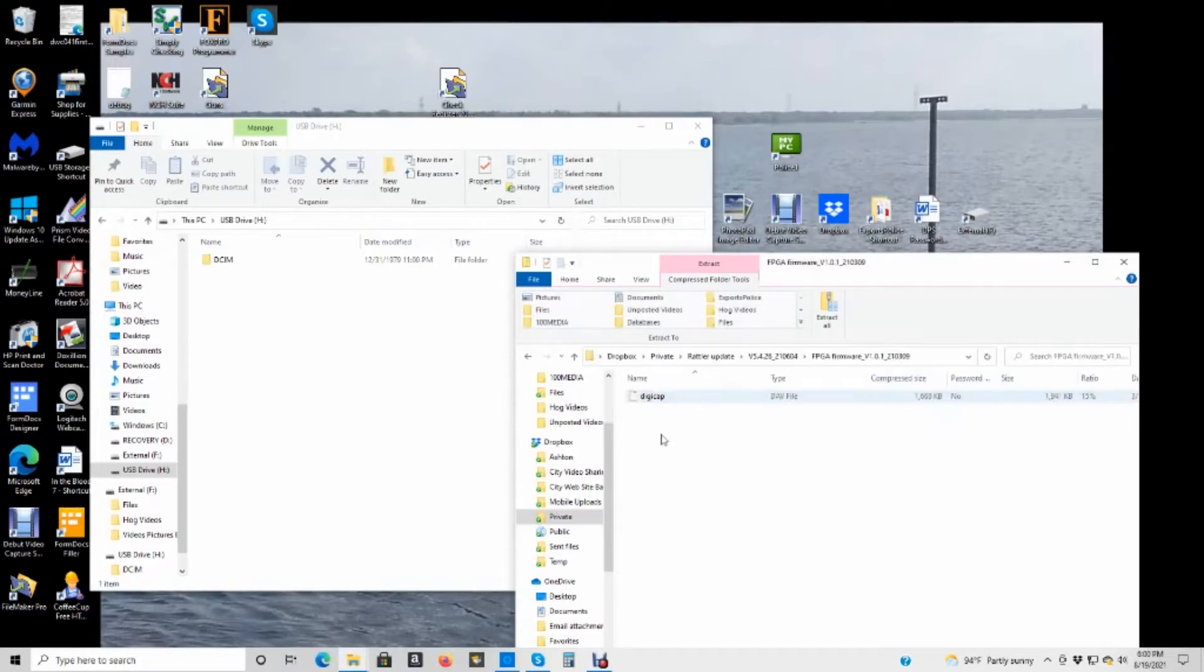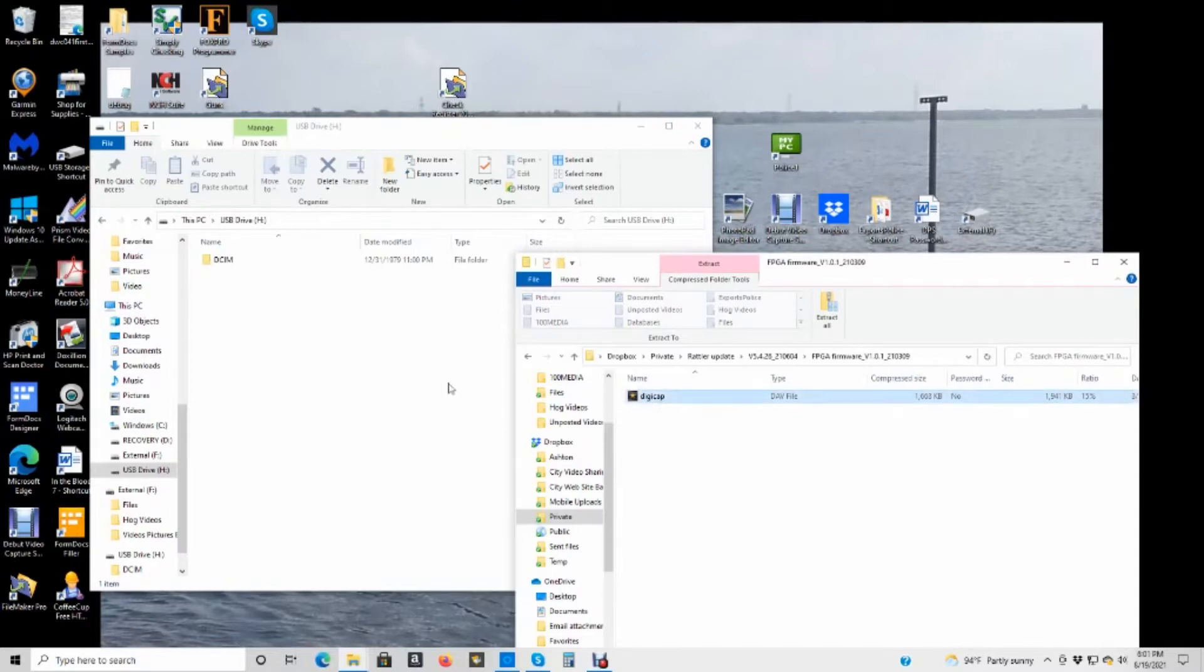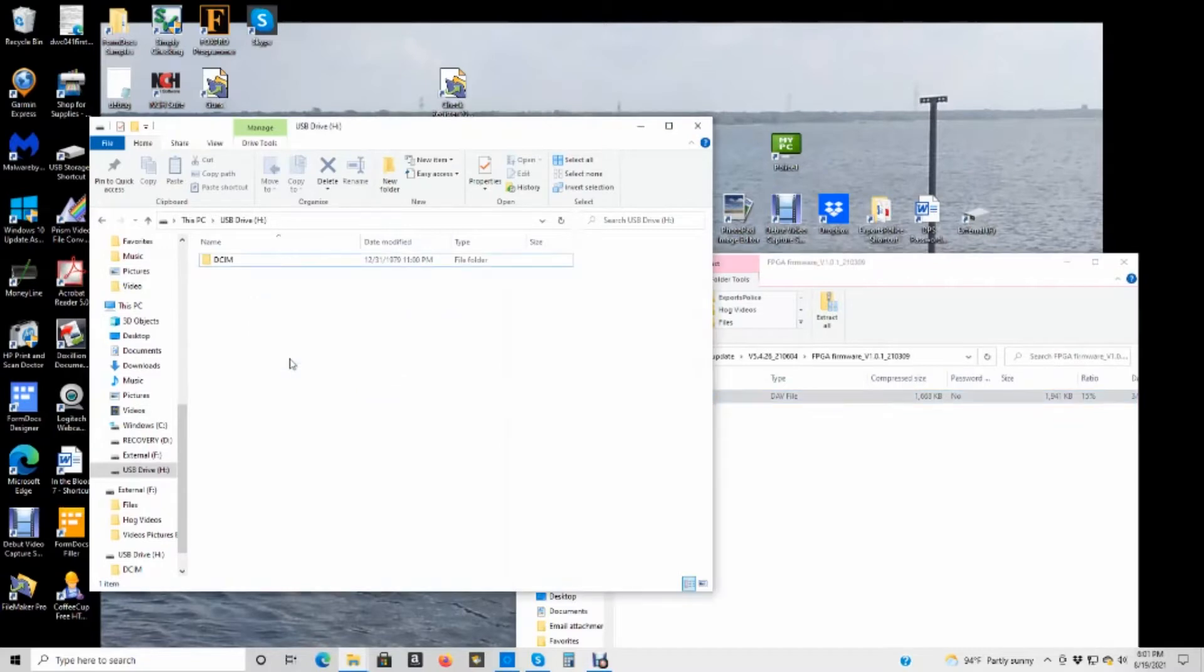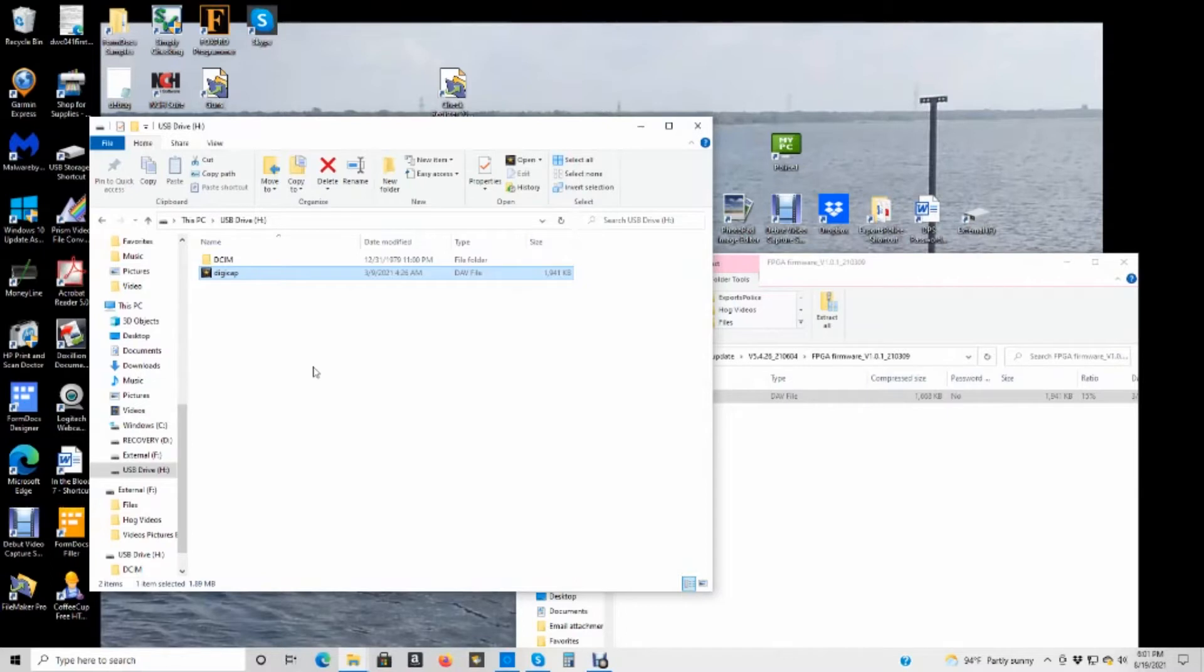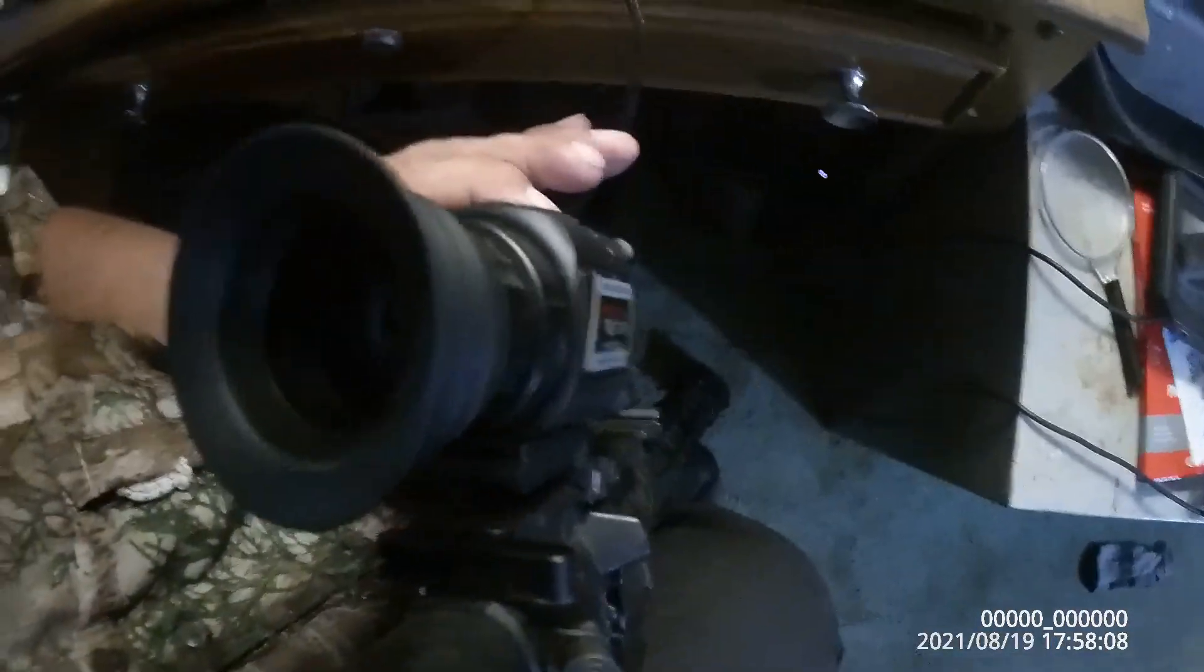The first step is here. I'm going to open that up. See that DigiCap right there? You're going to drag that over to the Rattler. And see where it appeared there? Now the next step is I'm going to turn my scope off and let it install that. So here we go.